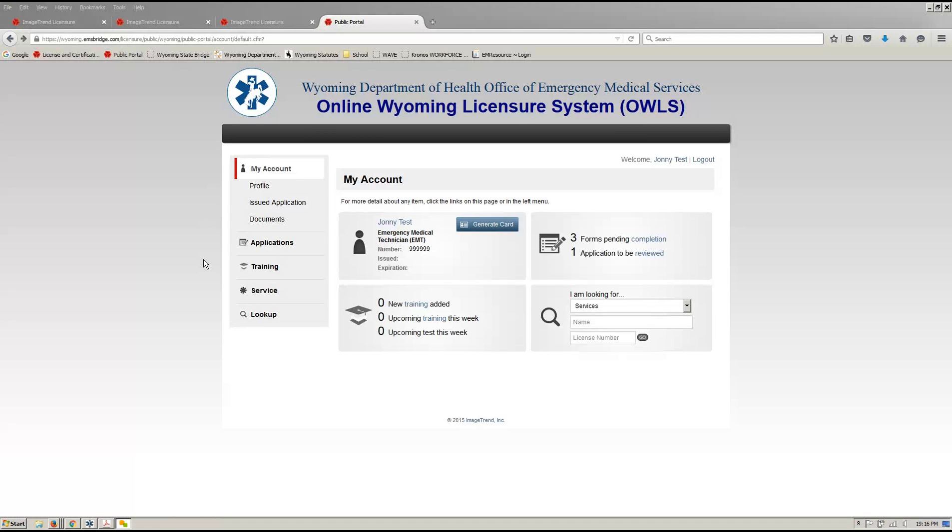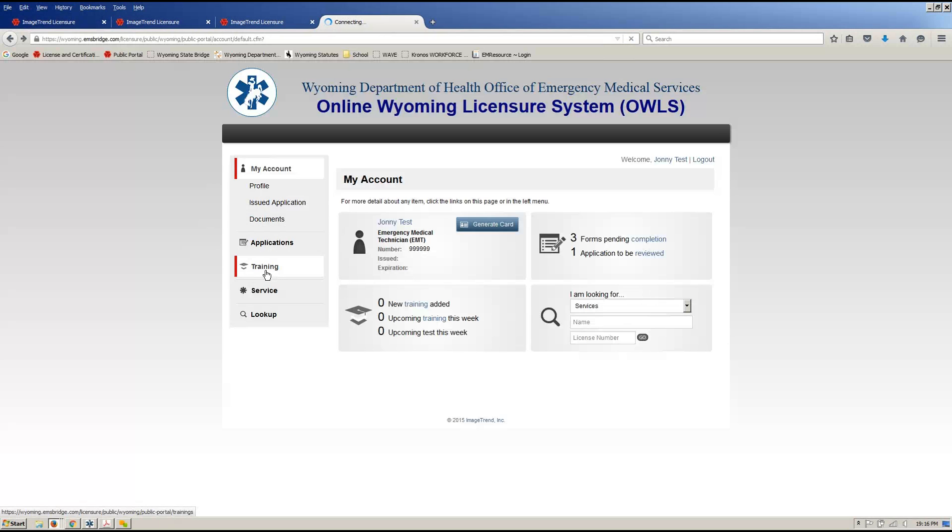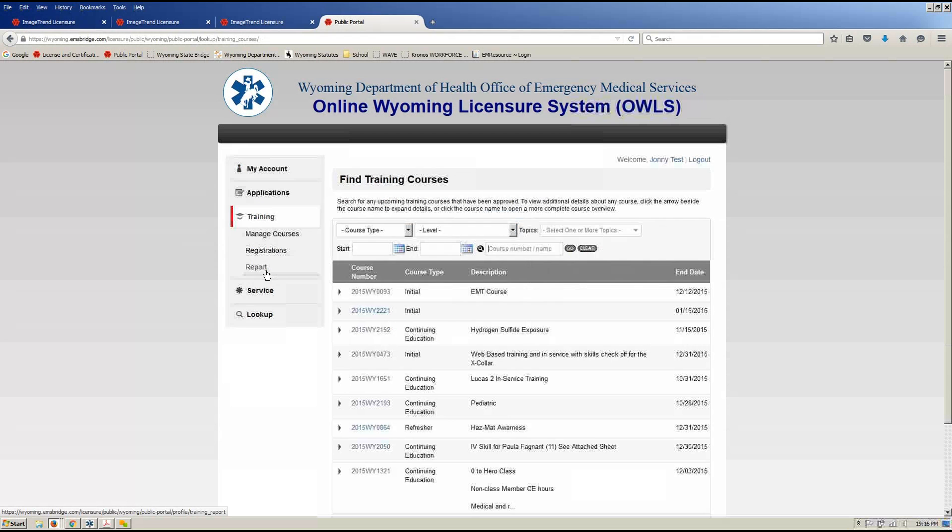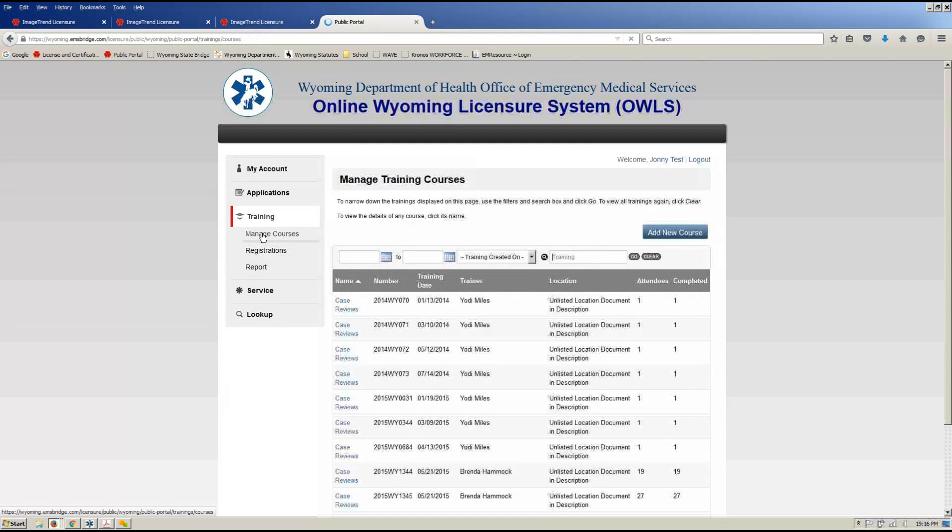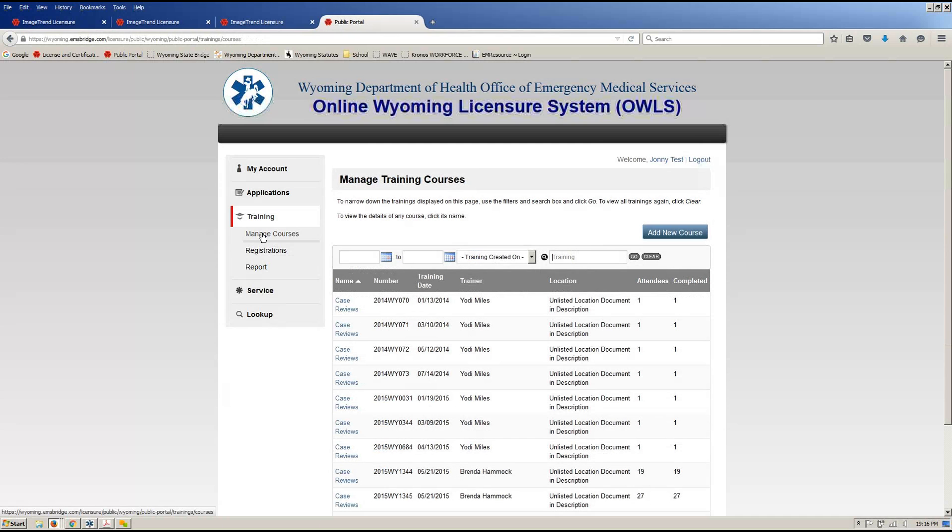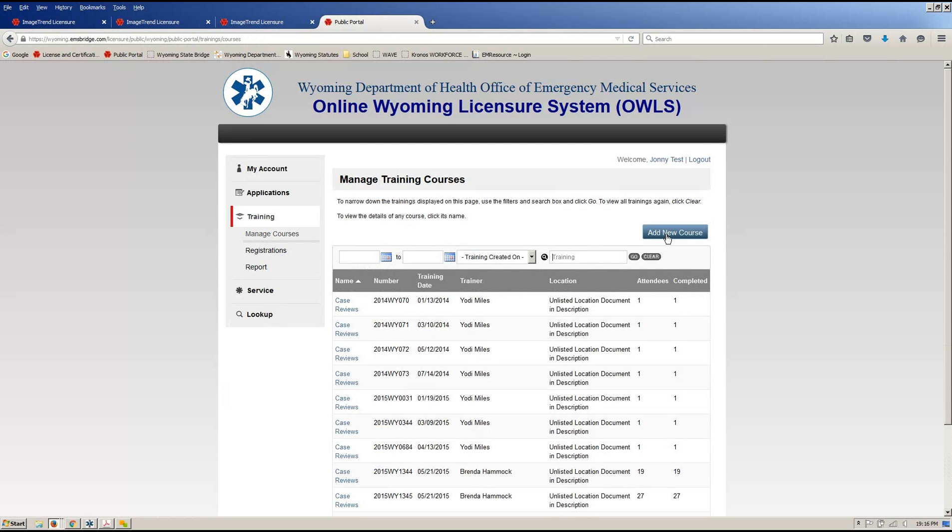So you're doing an initial class, you've come to the end of the class, you have your paperwork to upload. First we're going to go into training and I'm actually going to build a course real quick, just to remind you how to build a course. So when you're building an initial course, training, manage courses, hit the add new course button.